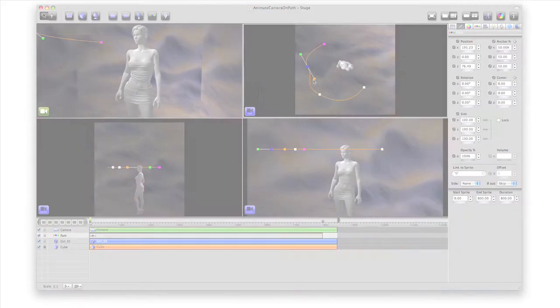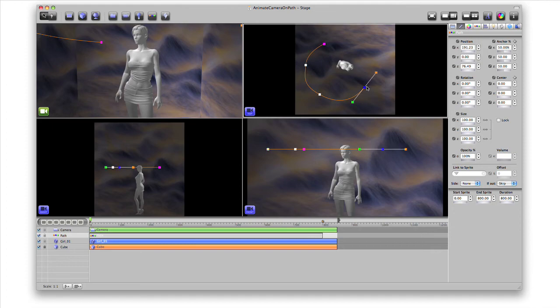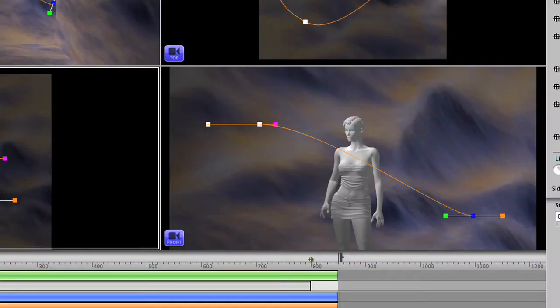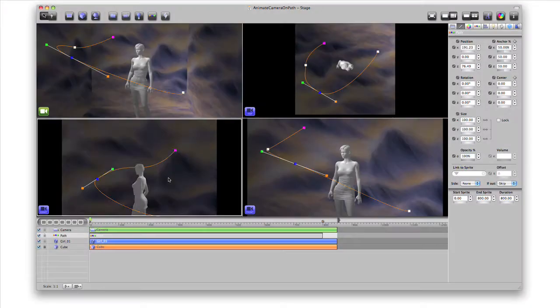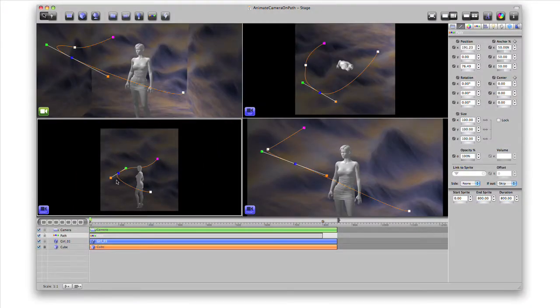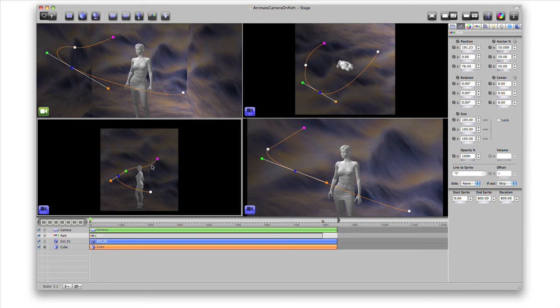After the path is drawn, we can adjust the points. When I adjust points in the front and right panes, you'll see the changes in the other panes. I'm moving the path of the camera in three dimensions.